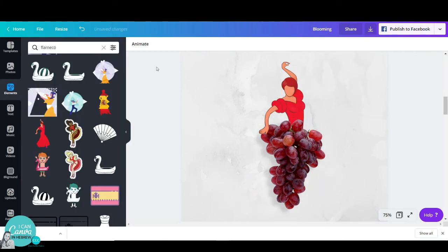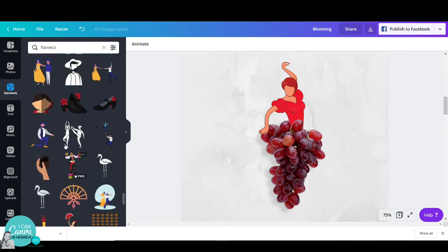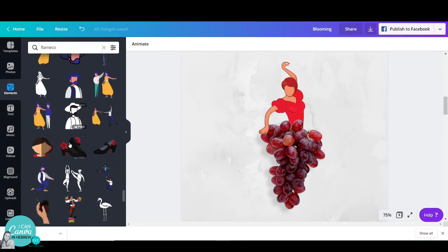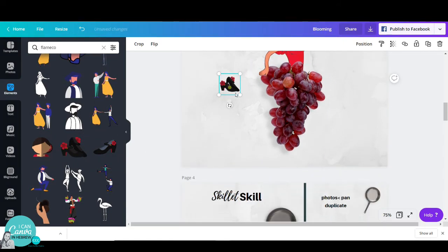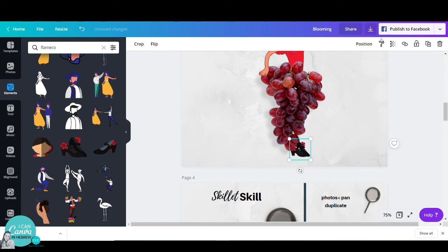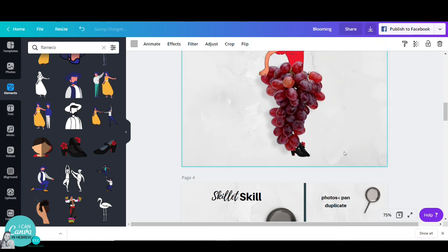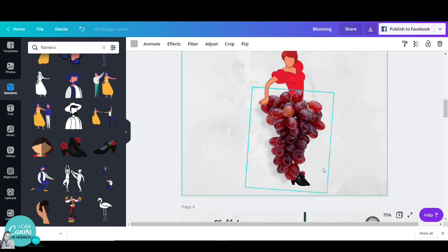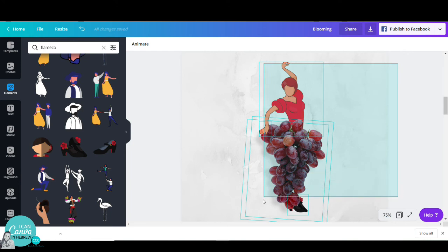Now I would like to add some flamenco shoes. I remember I had in this exact result somewhere here some flamenco shoes. I will pick them and place them underneath the grapes. I will go to position and click on backwards, and there you go—there is your fruity flamenco dancer.